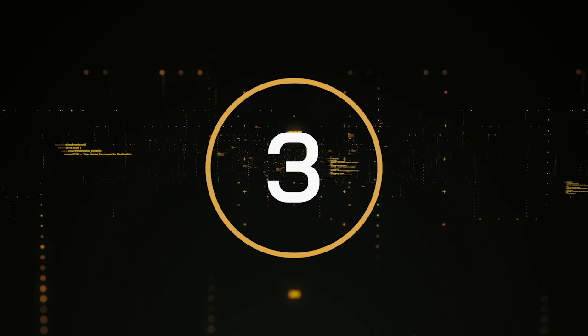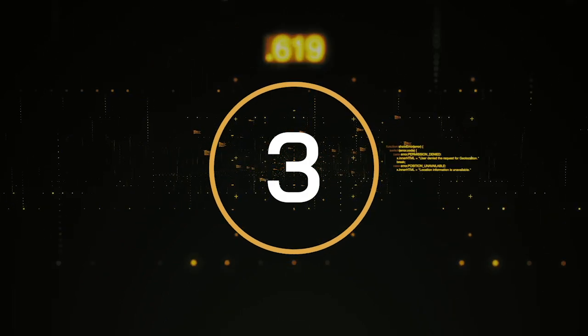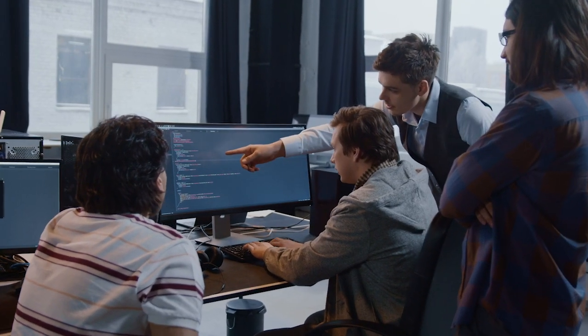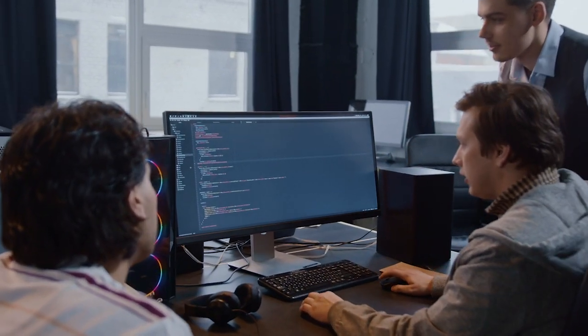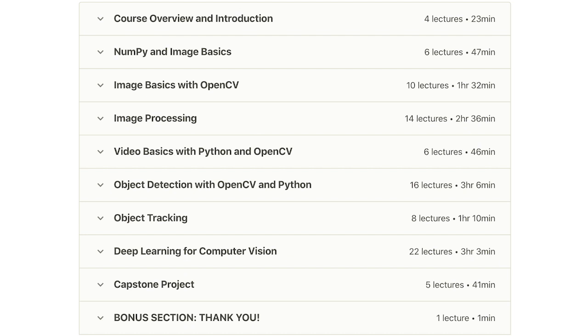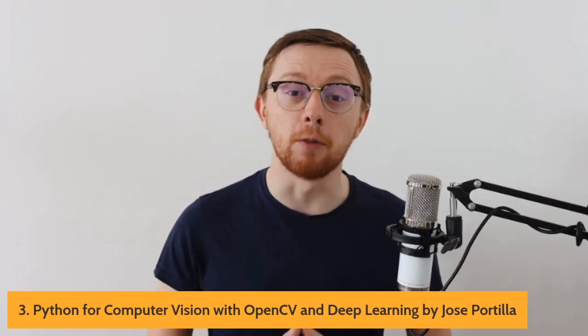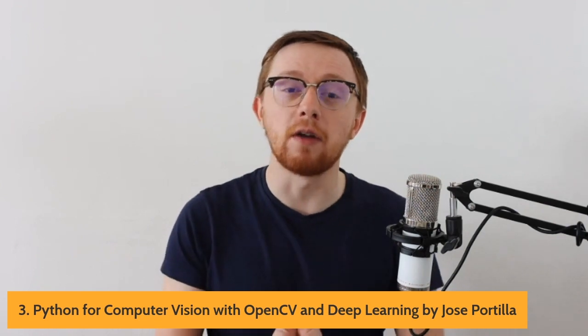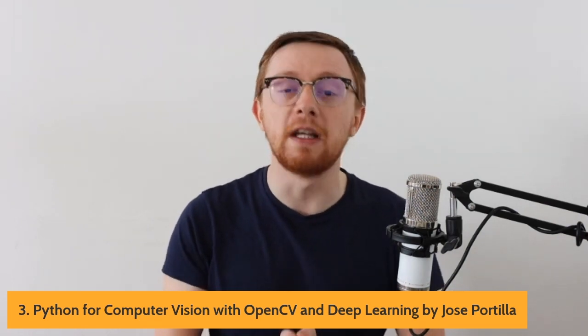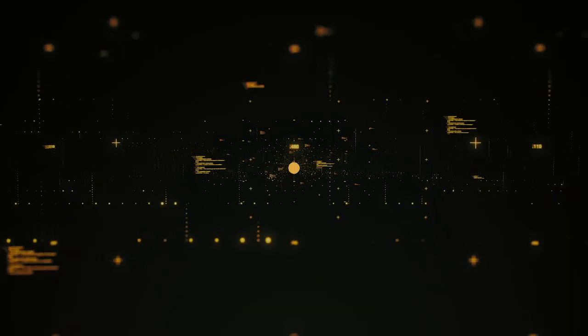At number 3, we have Python for Computer Vision with OpenCV and Deep Learning by Jose Portilla. This class on Udemy will guide you into the basics of how to use Python with OpenCV to learn methods used to analyze and detect objects inside a picture or a video. On the course, you'll be able to learn the basics of computer vision, create recognition software like face detection, and use deep learning to develop an image classifier. This is a great course to get you started with OpenCV and give you a great grounding in face detection, object detection, and streaming video.